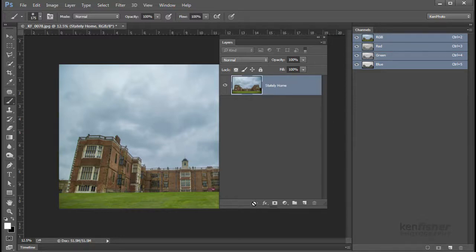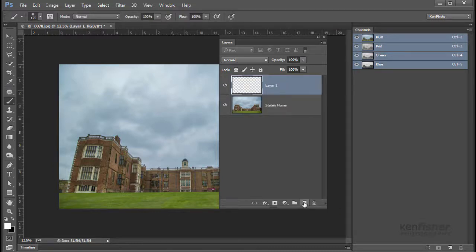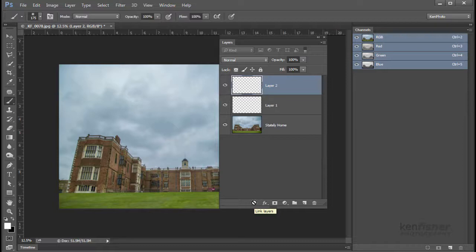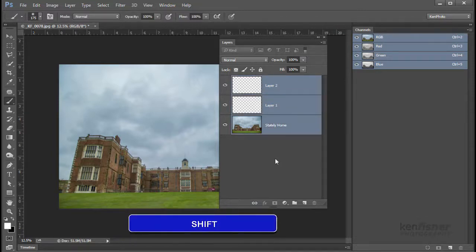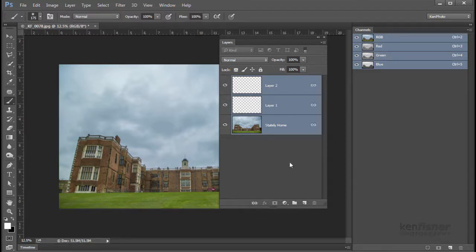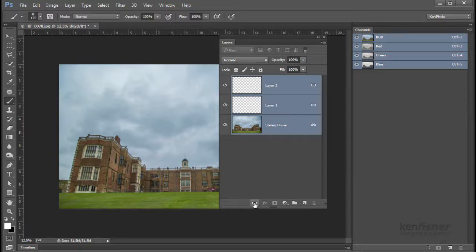Finally we've got the link icon. At the moment hovering over it gives a no-entry sign because there's nothing to link. The link icon lets you link layers together so that whatever you do to one happens to all the others. I'll create a couple of extra layers, then hold Shift and click on the bottom layer to select all three. Clicking the link icon makes a link symbol appear on all of them — they're now linked. To unlink, make sure all the linked layers are selected and click the link button again to unlink.